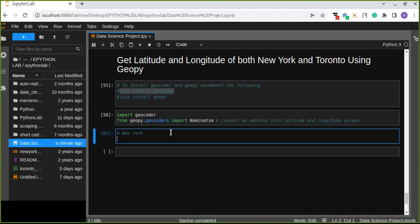Let's work on getting the longitude and latitude of New York City. To get this, we use the GeoPy library. Let's get started — first let's define the address to obtain the latitude and longitude of the address.